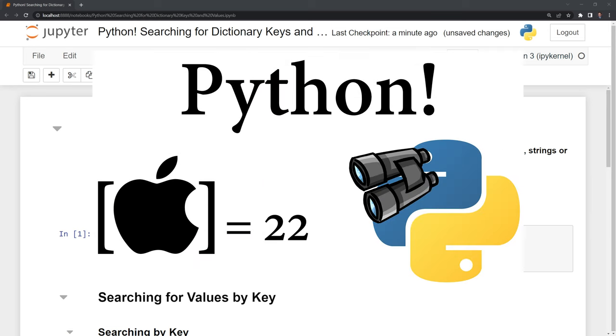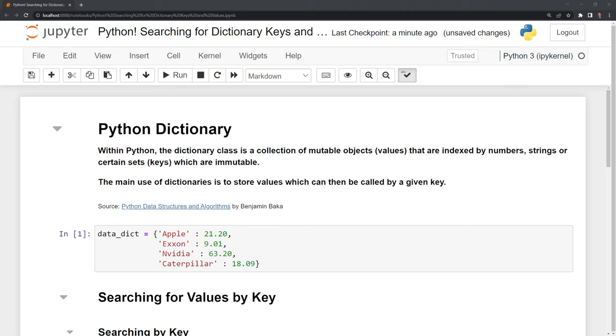Hi everyone, in this video we'll learn how to search for keys and values within a Python dictionary. Let's start first by reviewing what a Python dictionary is.